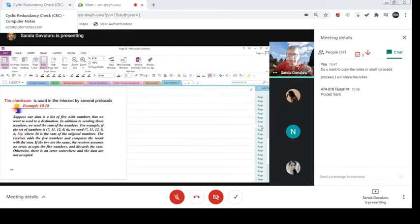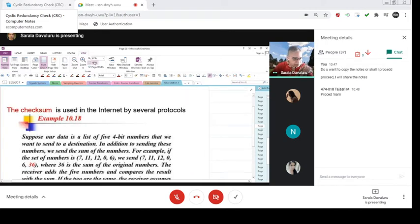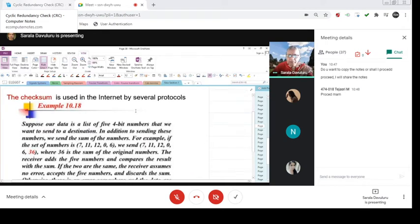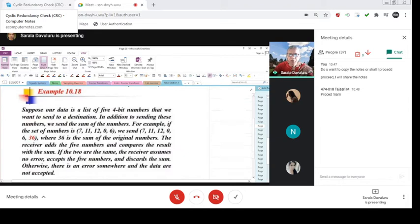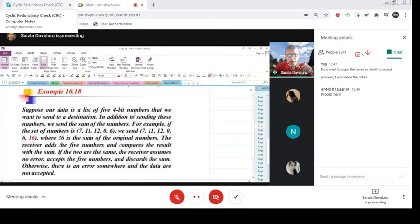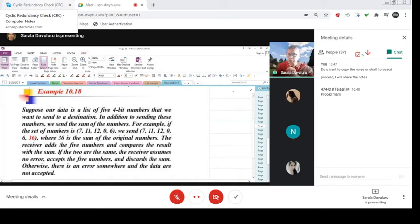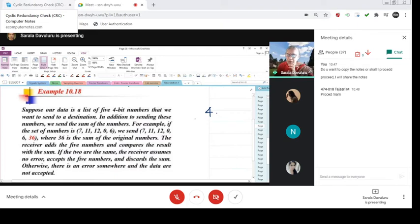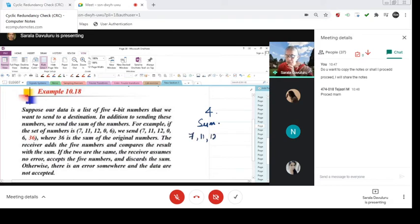This is an interesting example. Suppose our data is a list of 4 bit numbers that we want to send to our destination. So in addition to sending these numbers, you are sending 4 bits of information. In addition to sending these numbers, we send the sum of numbers also. Then, for example, if the numbers are 7, 11, 12, 0, and 6.